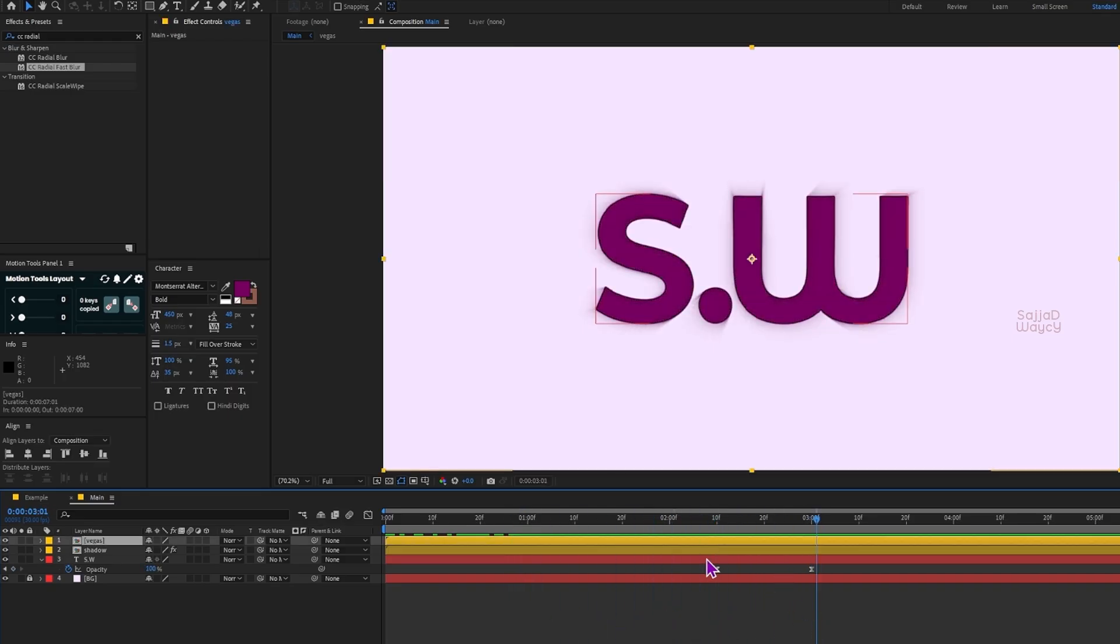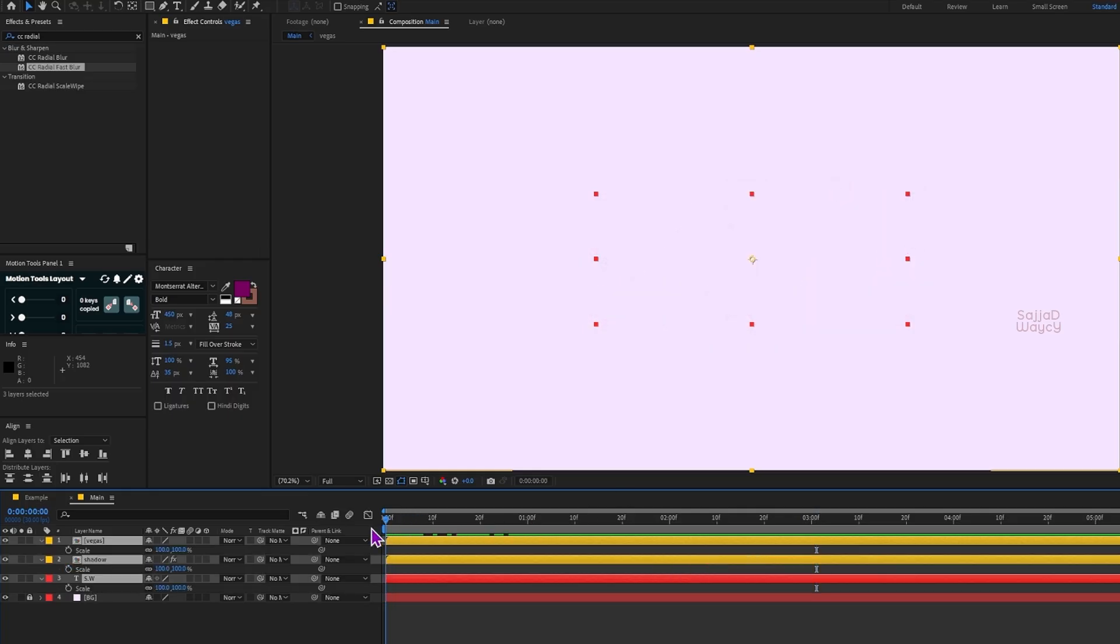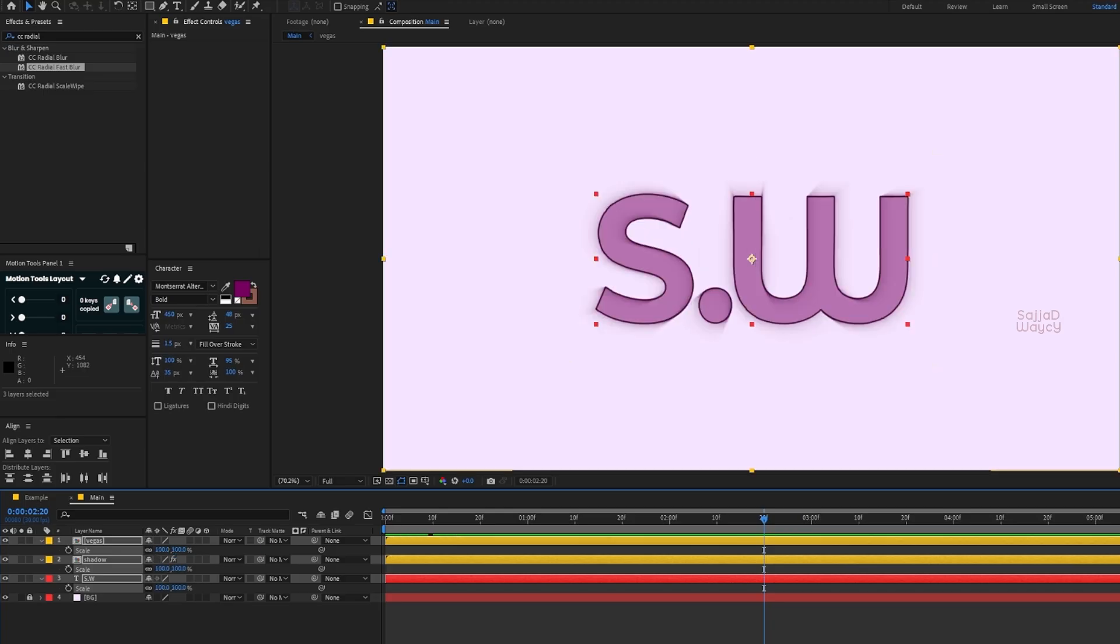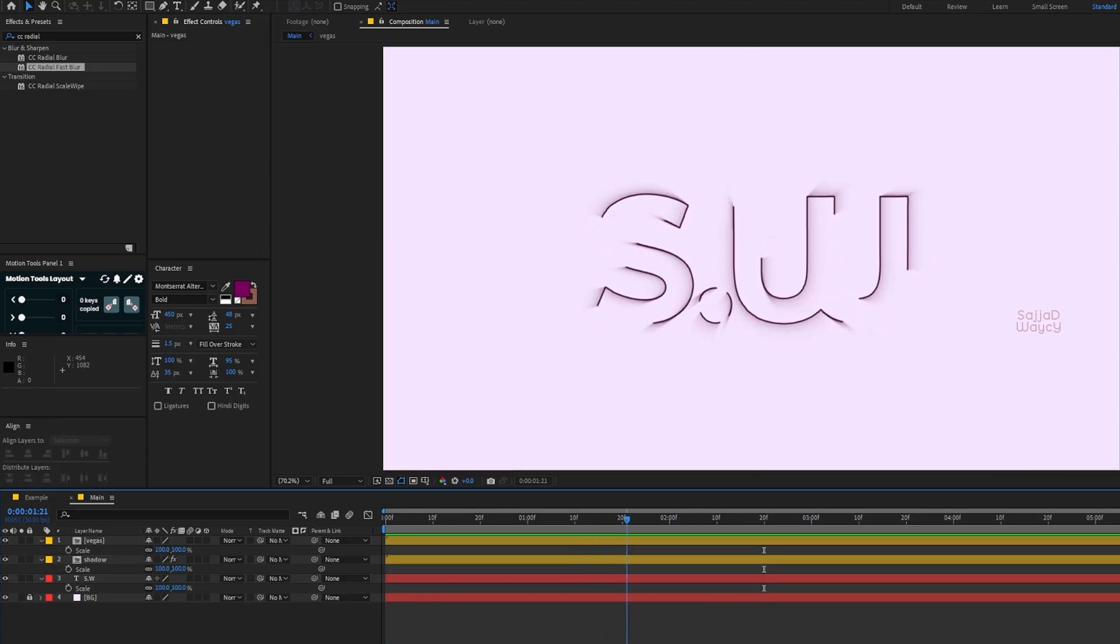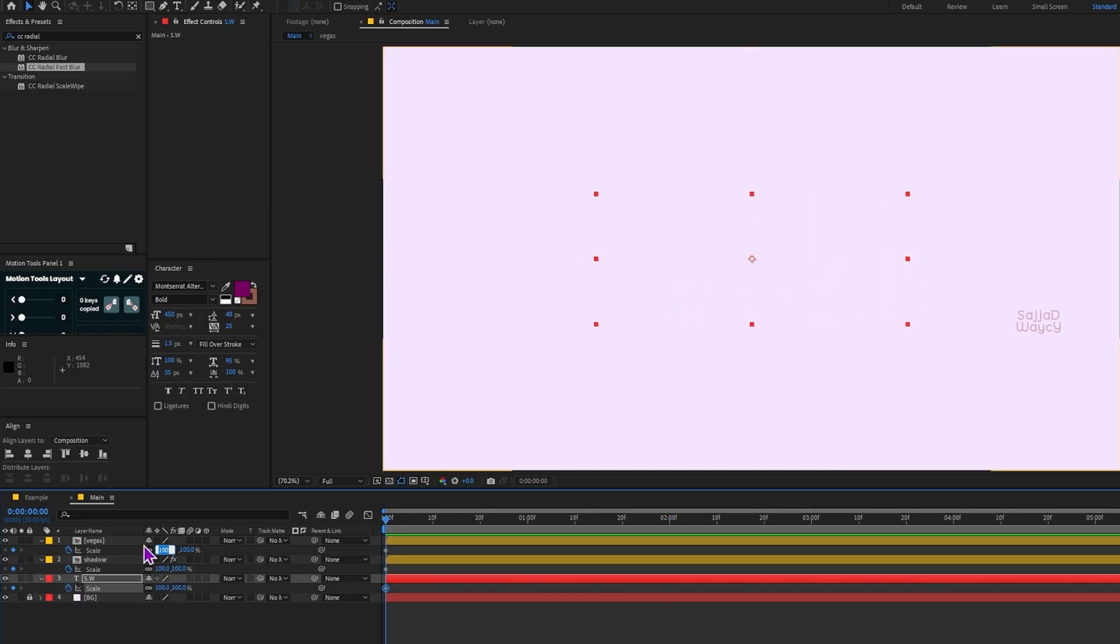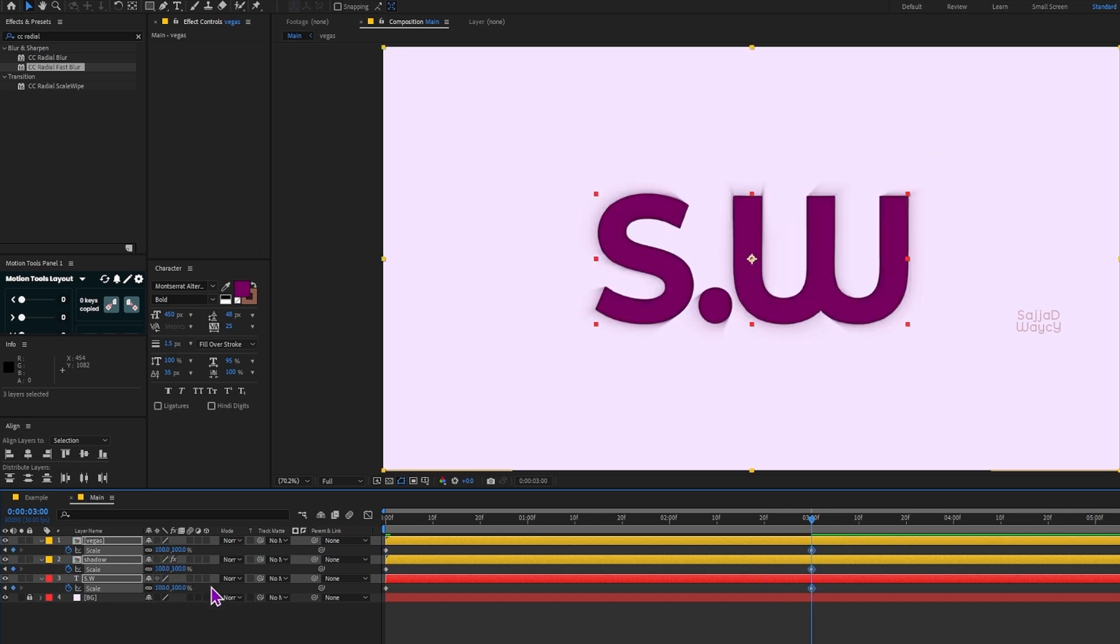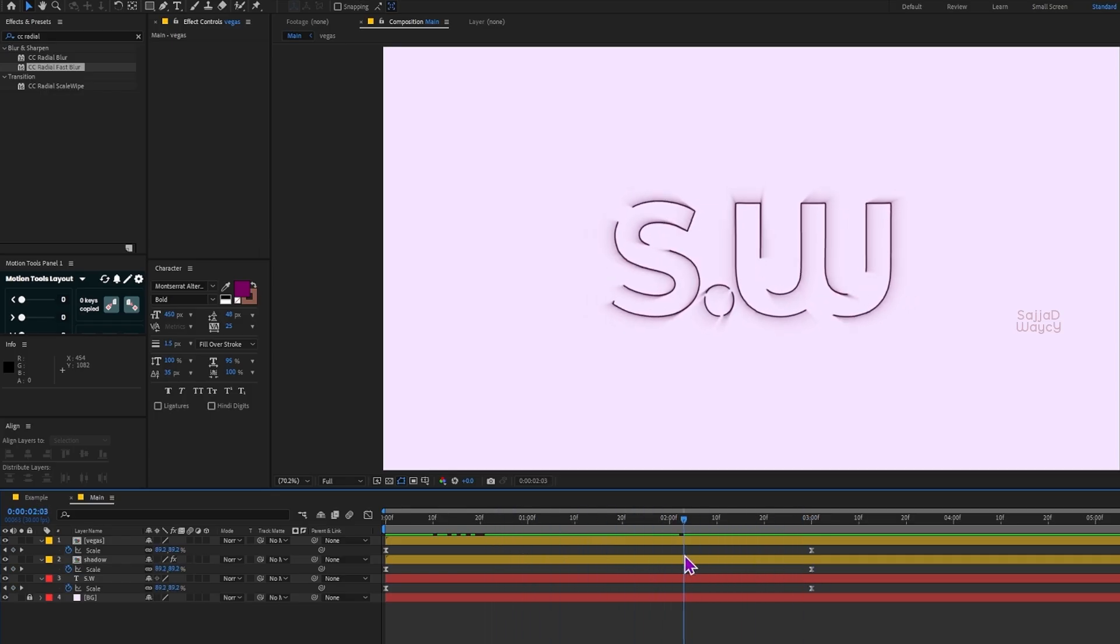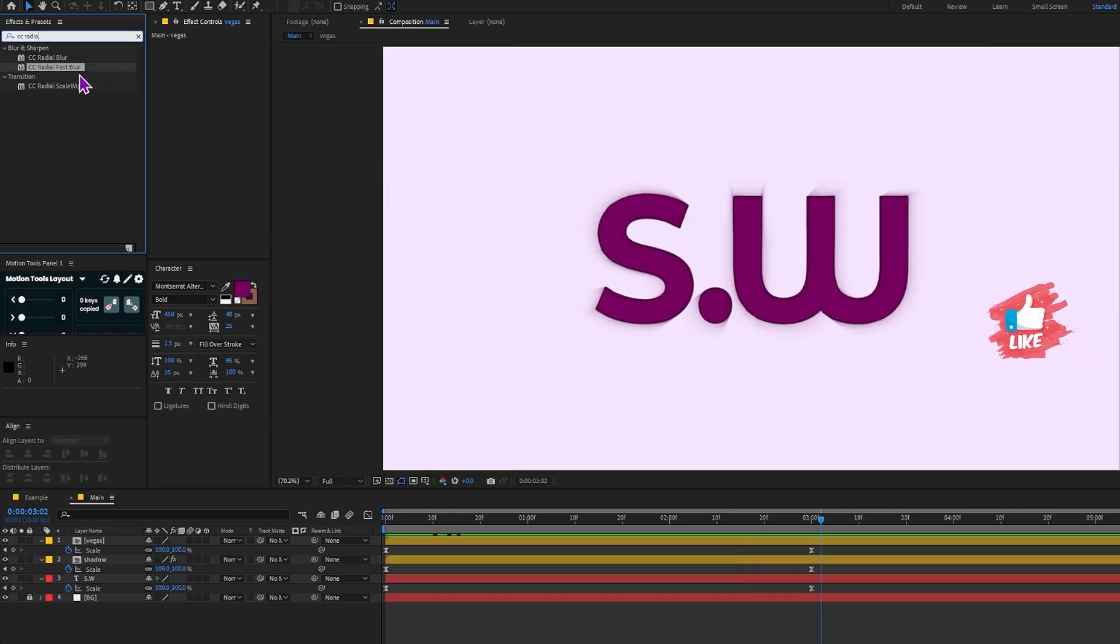Now I select all three layers and press S for Scale. At the start, at 0 seconds, I set the scale to 50. Then at 2 seconds and 20 frames I set it to 100. I actually forgot to turn on the stopwatch for scale keyframes at first, but I'm not cutting this part out because it's important to know these little mistakes happen during the process and that's totally normal. So let me do it again properly. I set the scale from 50 at 0 seconds to 100 at 2 seconds and 20 frames, then I press F9 to ease the keyframes. This helps the scale animation feel smoother and more natural.